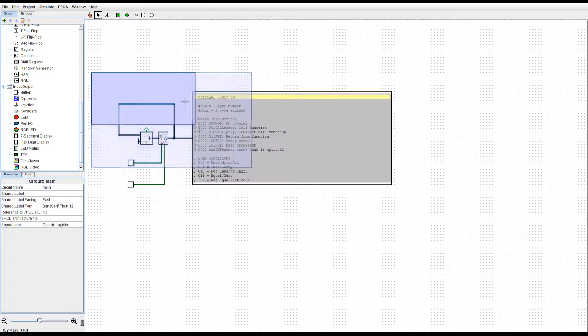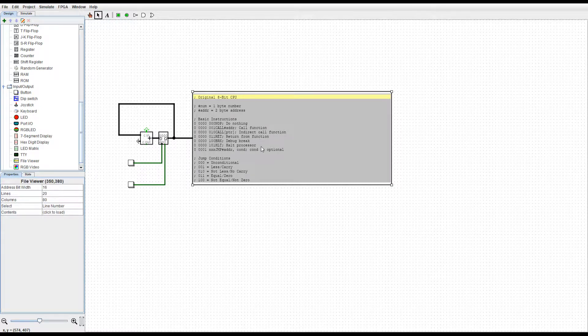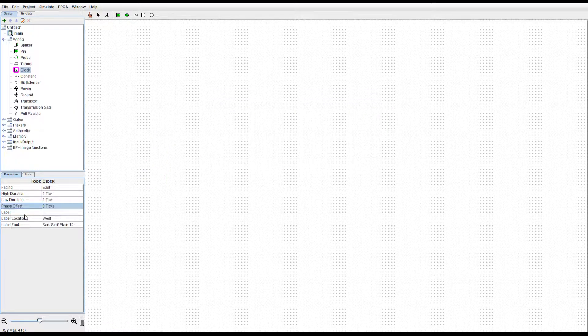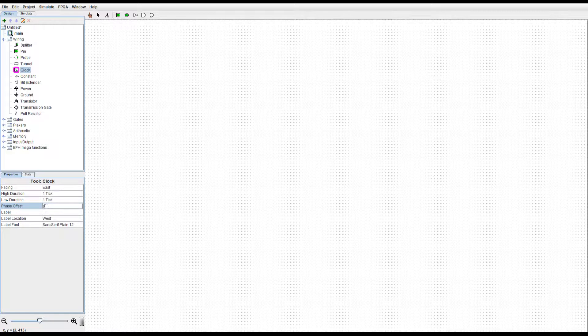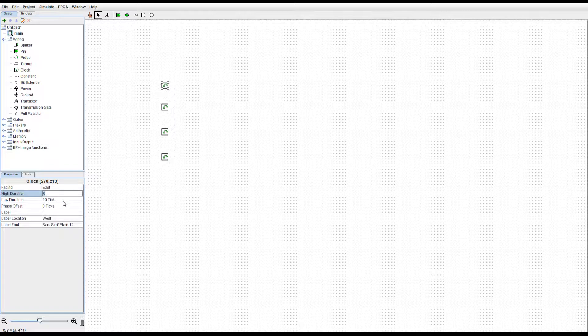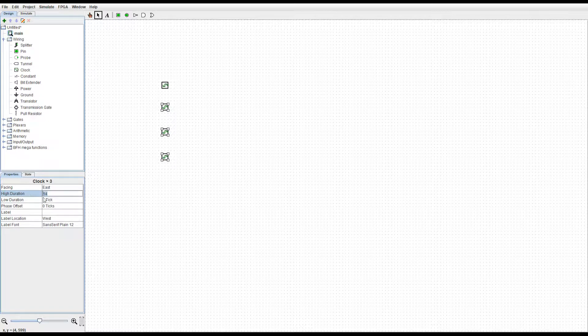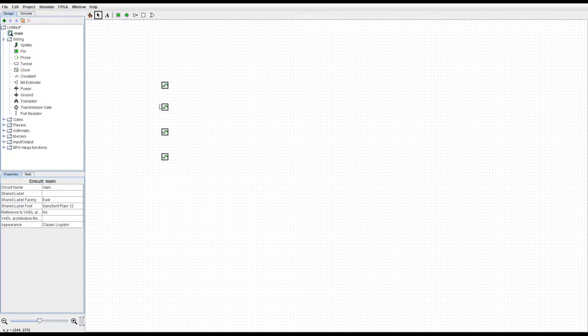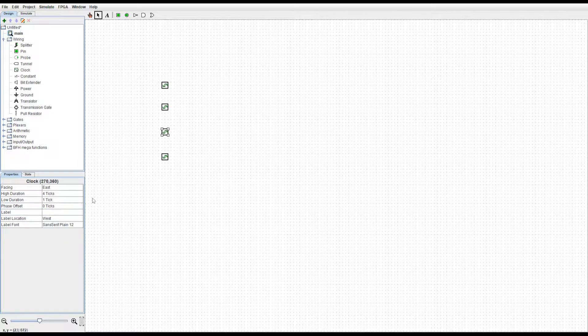Ooh, phase offset. This is new. And we'll just set that to four ticks. In fact, we'll just set all of these to four ticks. And set that to one tick offset.